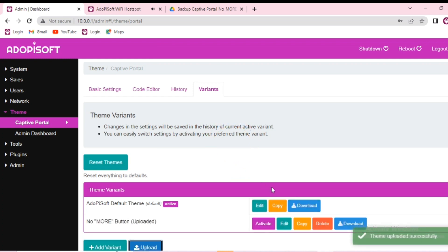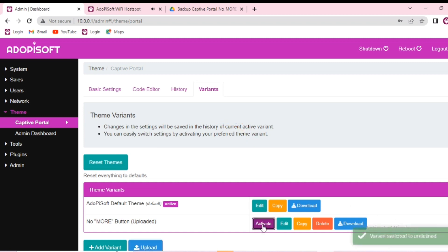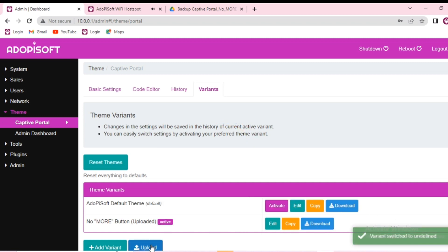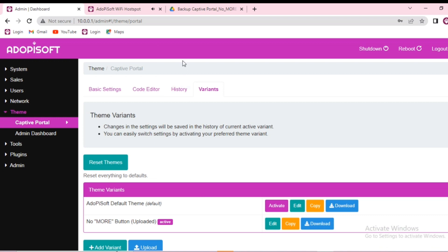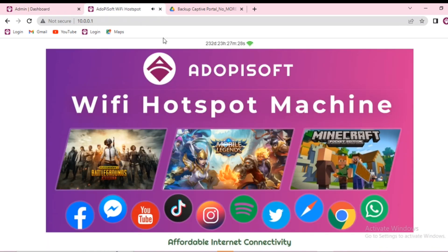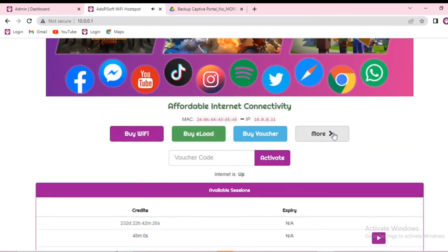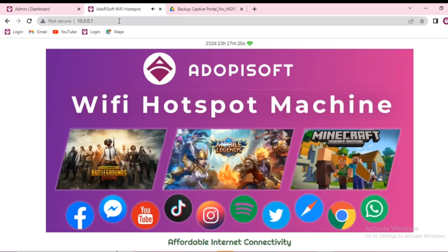Now that it has been uploaded, go ahead and activate it. Now that it has been activated, let us go ahead and connect to your portal and see if it has been updated.